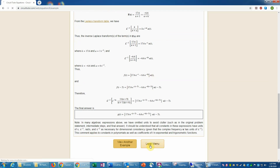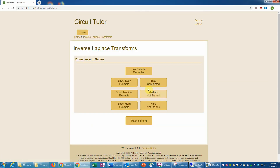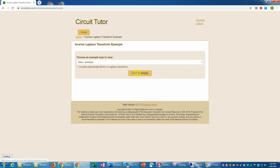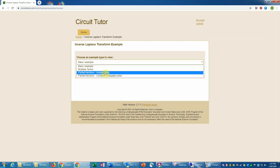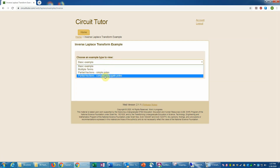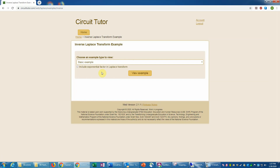You also have the option here to select user-selected examples, which would allow you to pick different types such as simple poles or complex conjugate poles, and you could include the exponential factor for time shifting if you want. That's another way of viewing examples in this exercise.